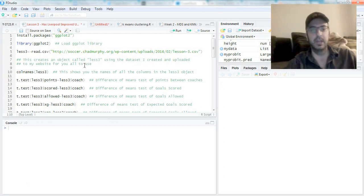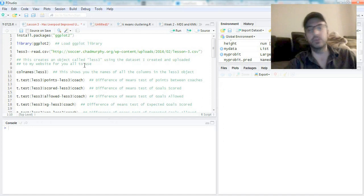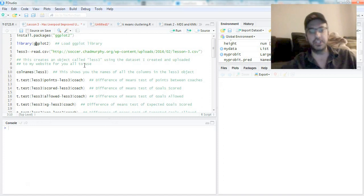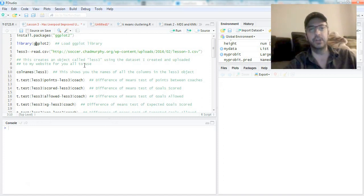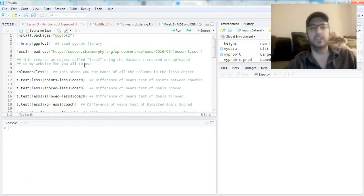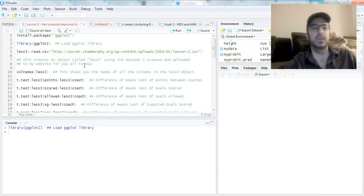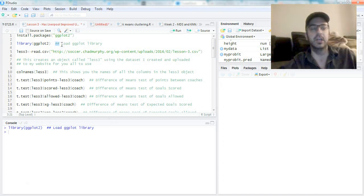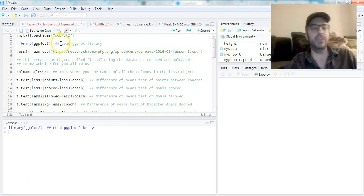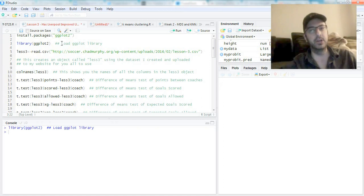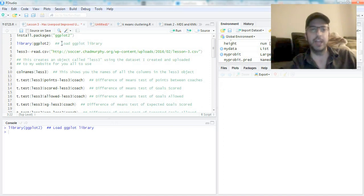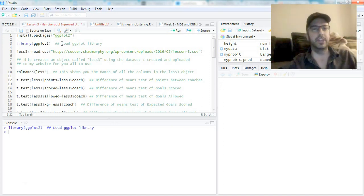To run these lines you hit Ctrl+R on a PC, I think it's Command+Enter on the Mac. You run it, it'll install the ggplot2 library. We're going to then load that into our workspace. A quick note: the hashtags here represent a comment, so anything after the hashtag is me commenting on my code.